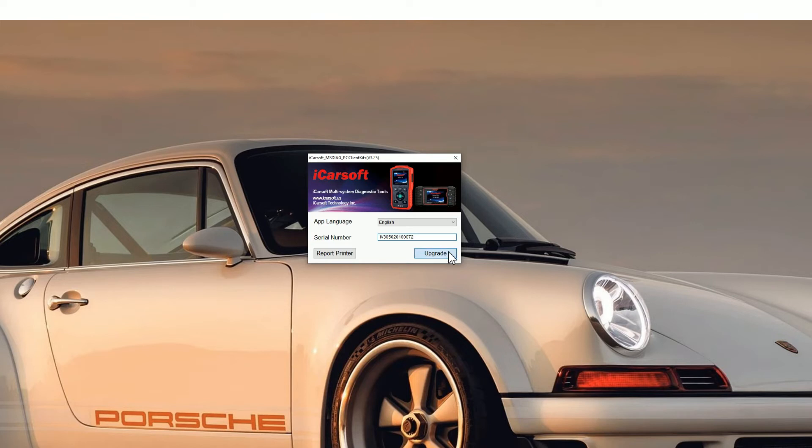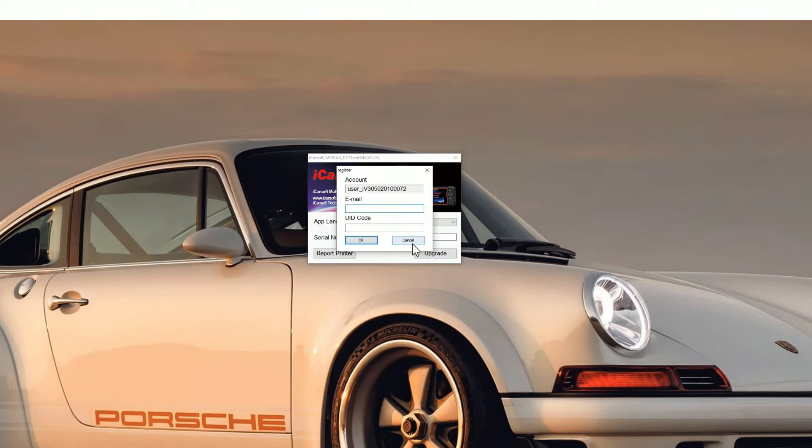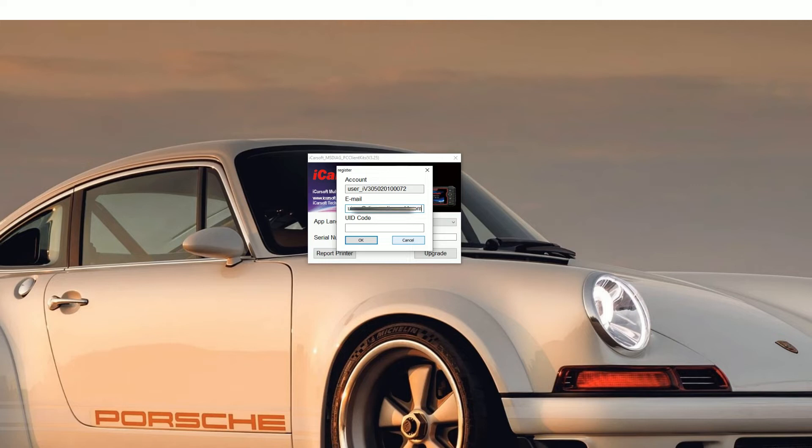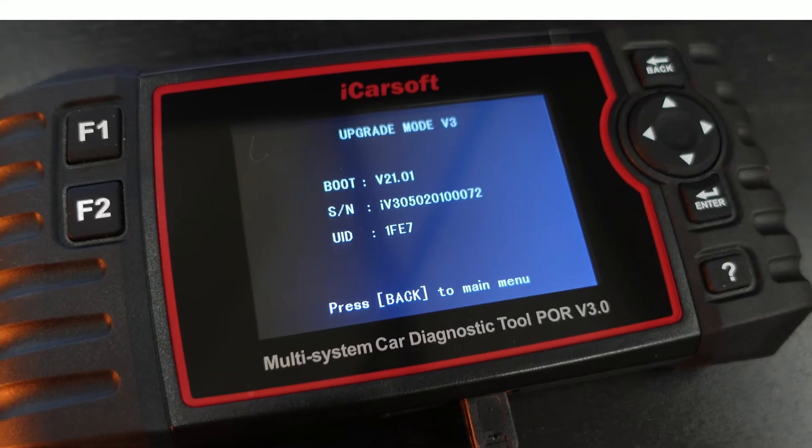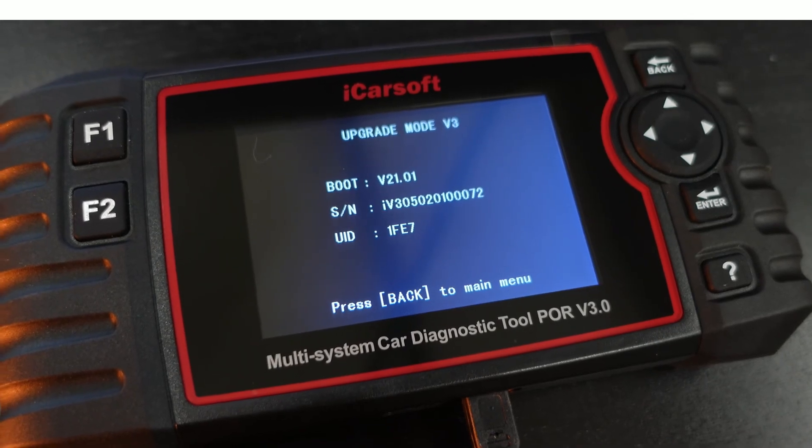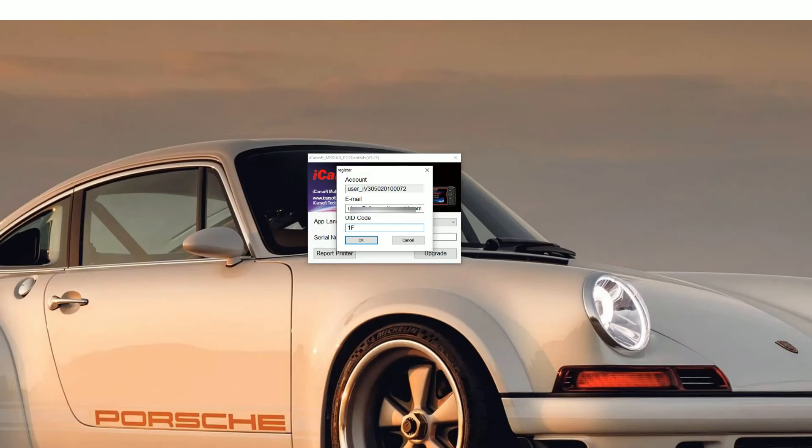You'll see a new screen pop up. You need to pop your email address in. Don't worry about getting any spam or anything like that. iCarsoft really don't even send any emails out so your email address is safe. And then if you go back to the screen of the tool that you've plugged in you'll see a UID code. In this case it's 1FE7 so just pop that in the box.